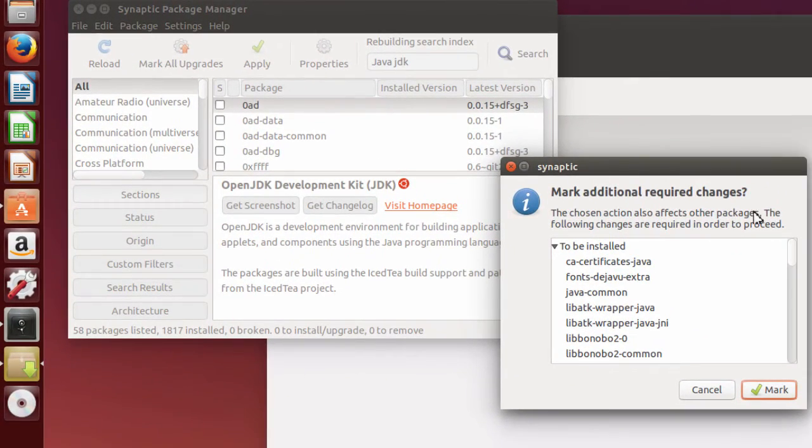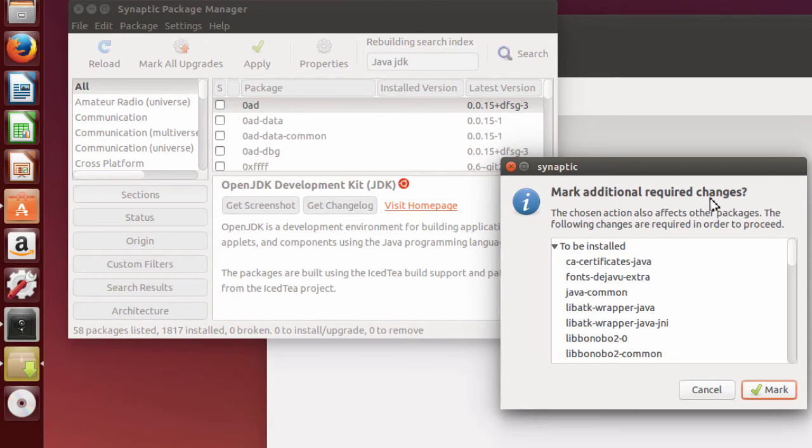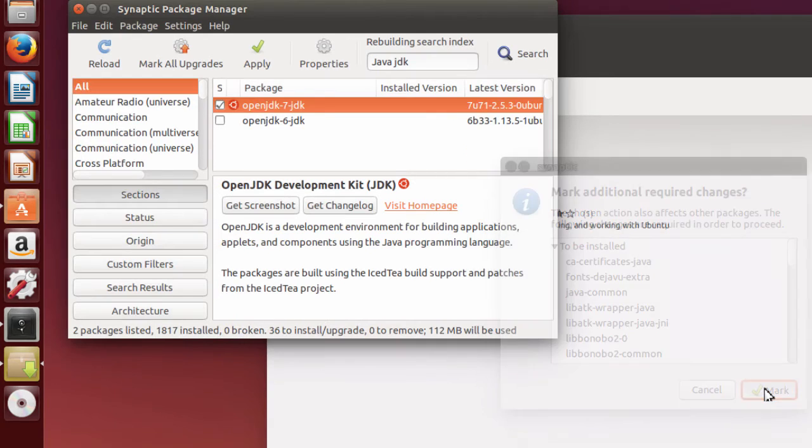And it's going to require some additional changes. Click on Mark.